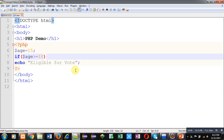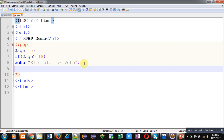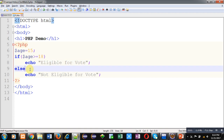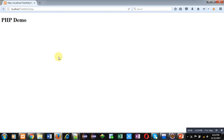If you want to provide an alternative when the condition is false, you can use an if-else statement. So far I have demonstrated only a simple if, which handles the true part — if the condition is true a set of instructions executes; if false, nothing is performed. If you want to perform some operations when the condition is false, you use the else statement. I am now writing: else echo 'not eligible for vote'. This is the if-else statement — if the condition is true the true part executes; if false the else part executes. I am saving and refreshing the browser.